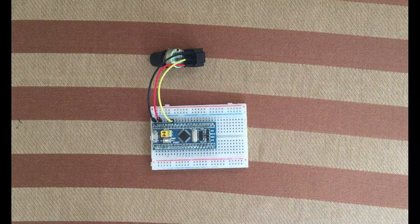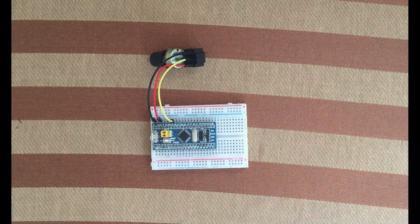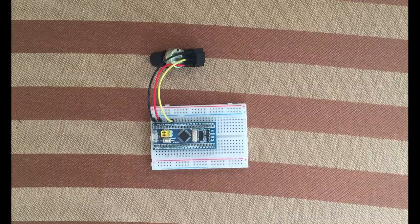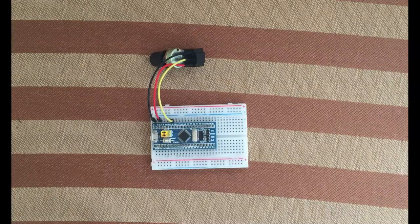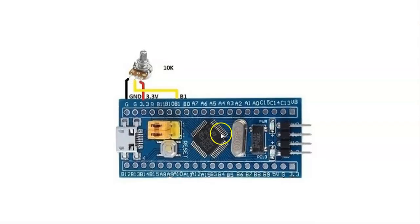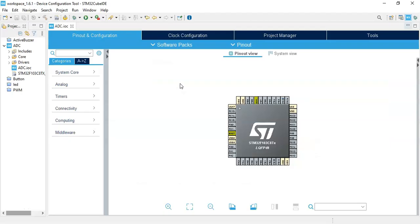We're going to use Cube IDE debug method to see the analog values on the screen. The diagram is like this.